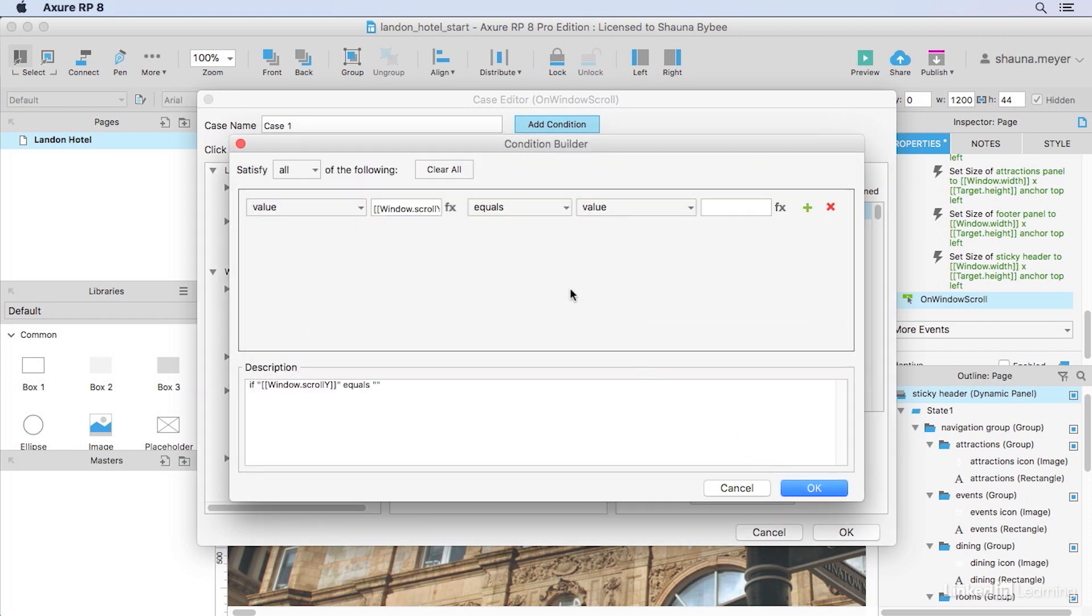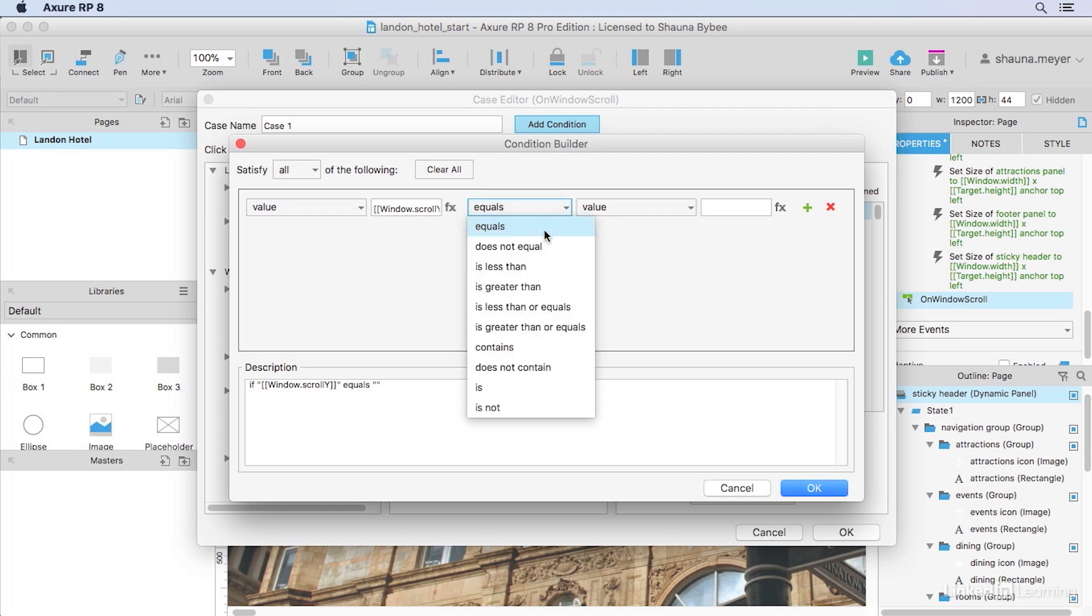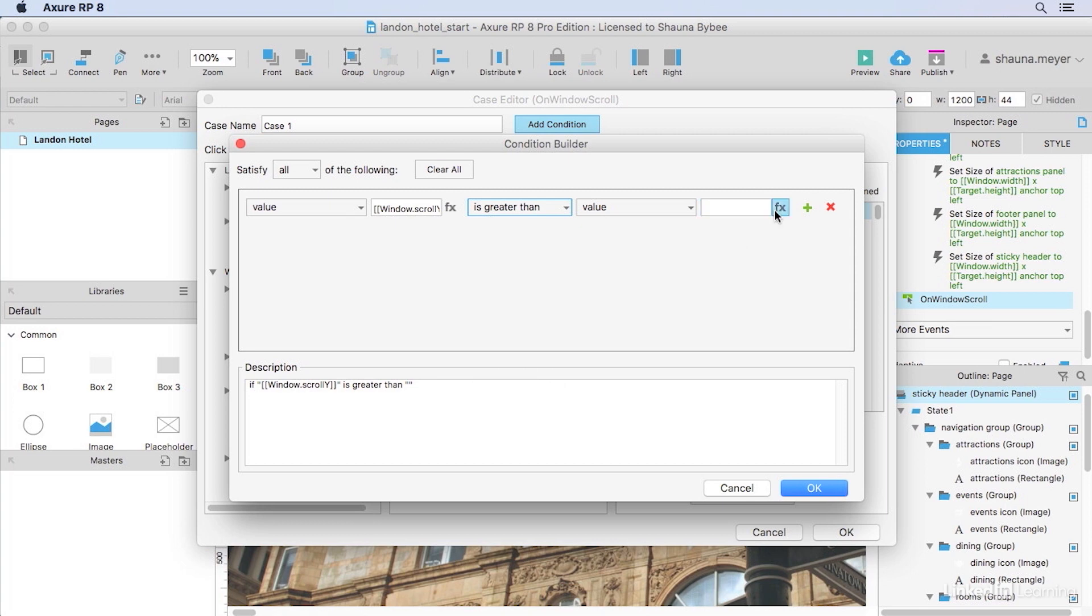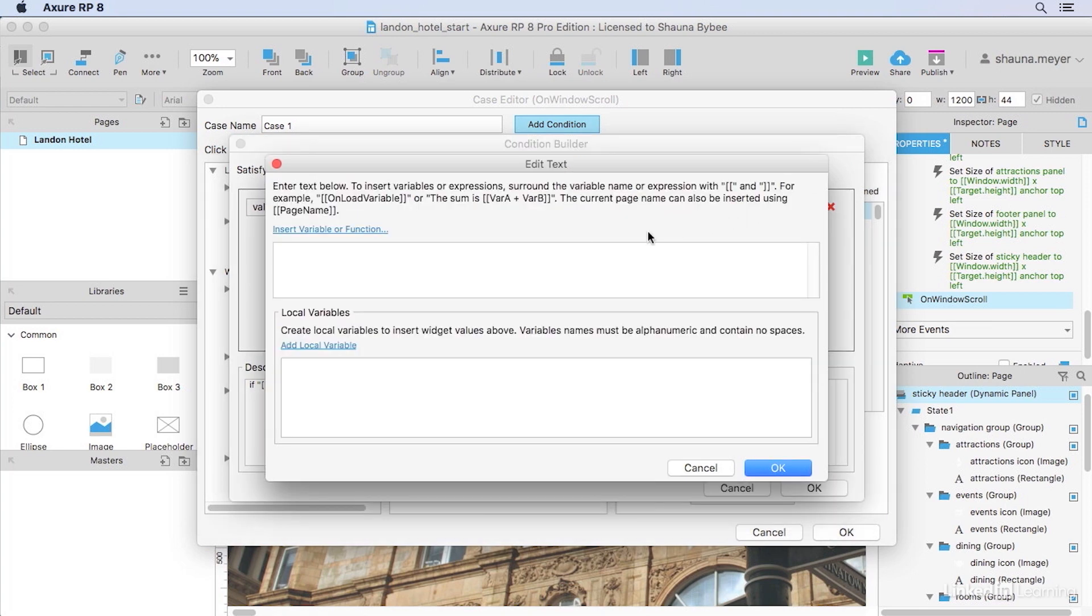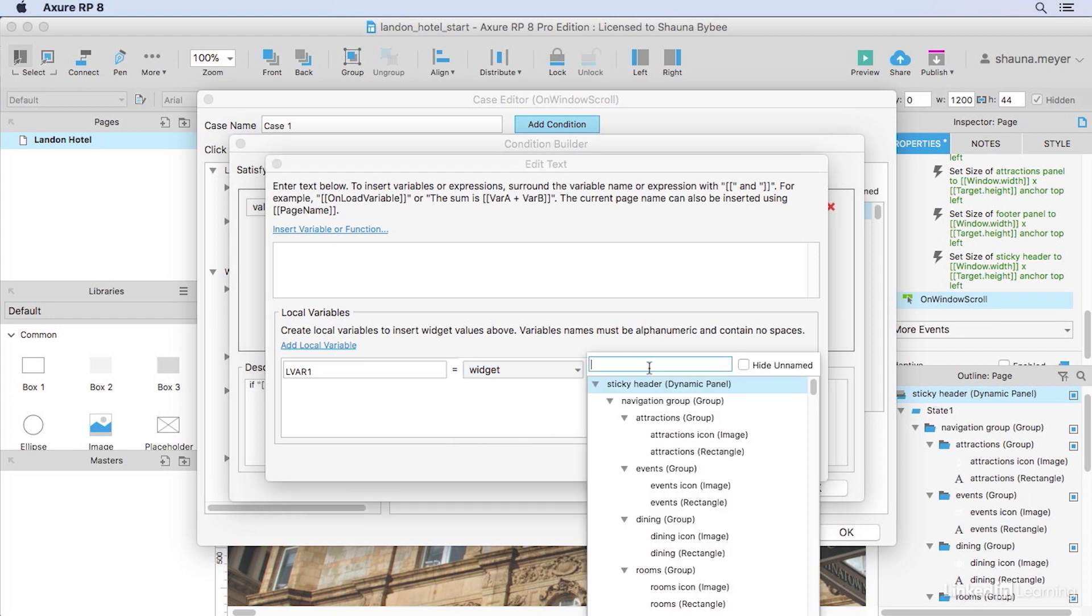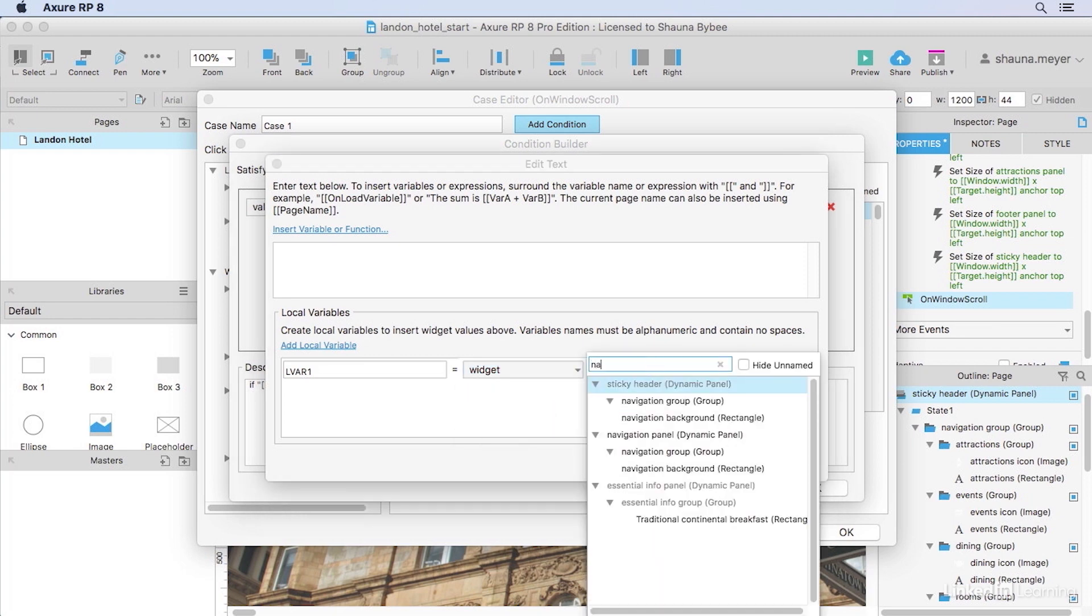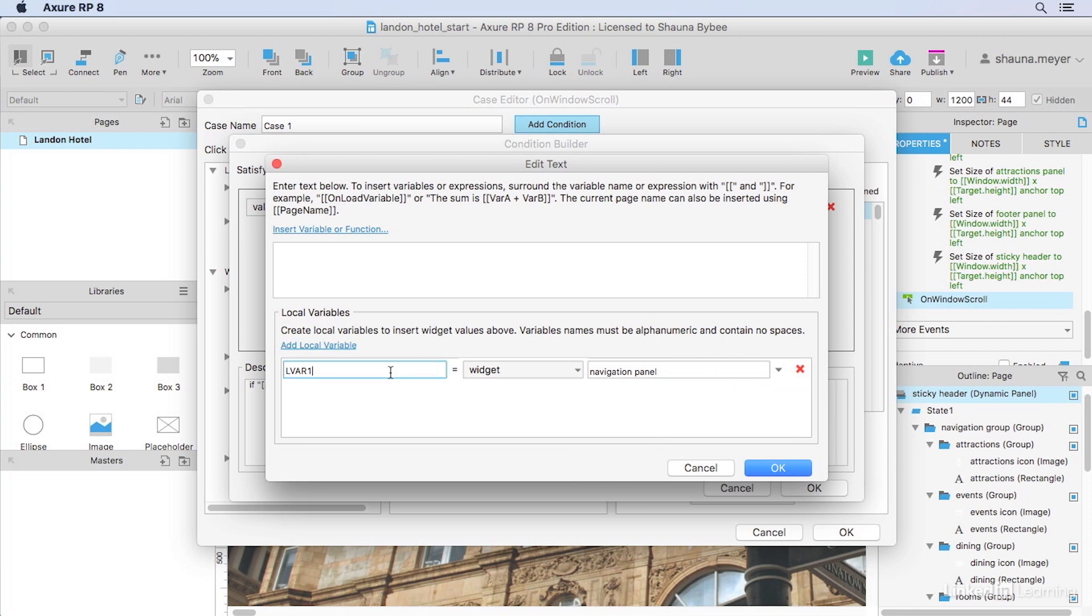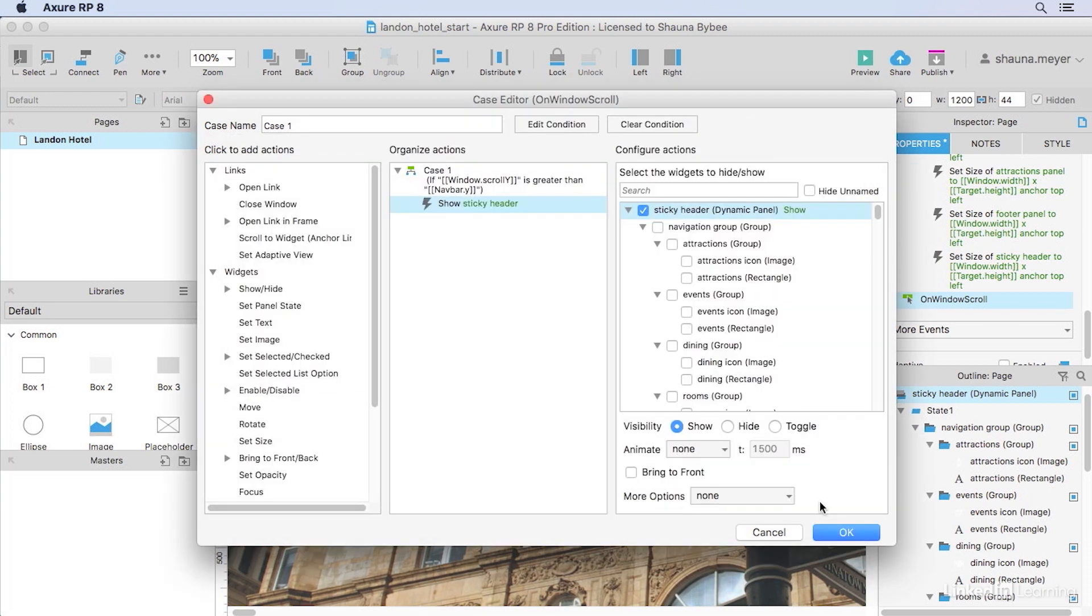We can check the value of window.scrollY to see how far we've scrolled down the page. We only want to show our sticky header after we've scrolled down our original navigation bar. So we'll select greater than here and then we'll need to get the y coordinate for that original navigation. I'll add a local variable for that original navigation bar widget. It's called navigation panel and I'll call it navbar. Now that I've got that local variable setup, I can use it up here in double brackets. And then I can type .y to get the y coordinate for the top of that navigation bar.